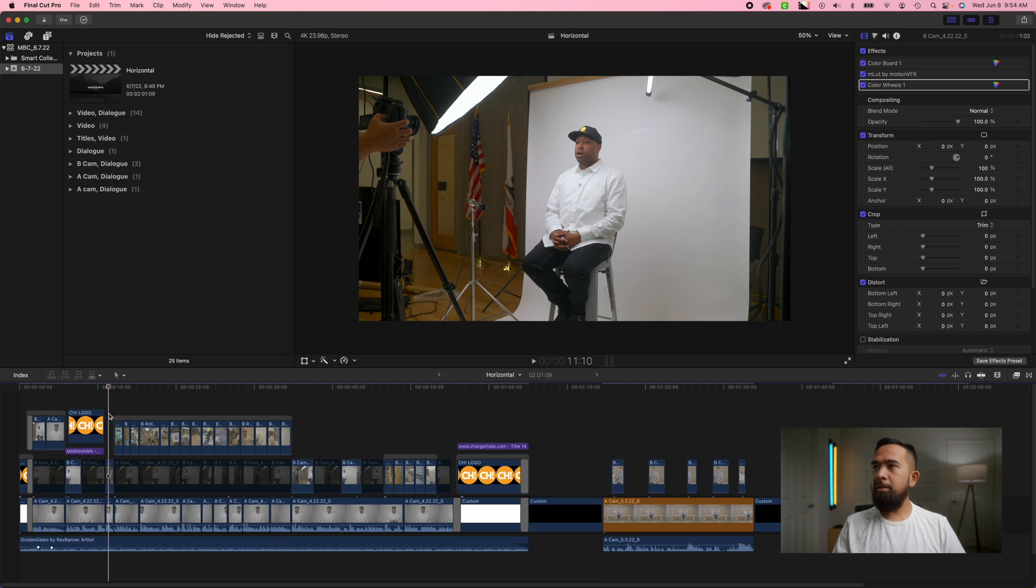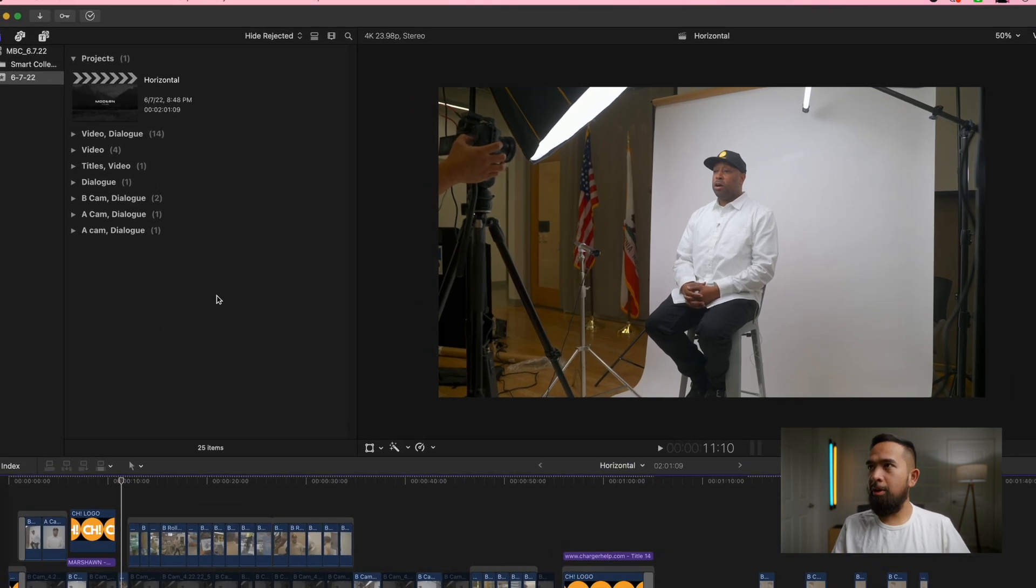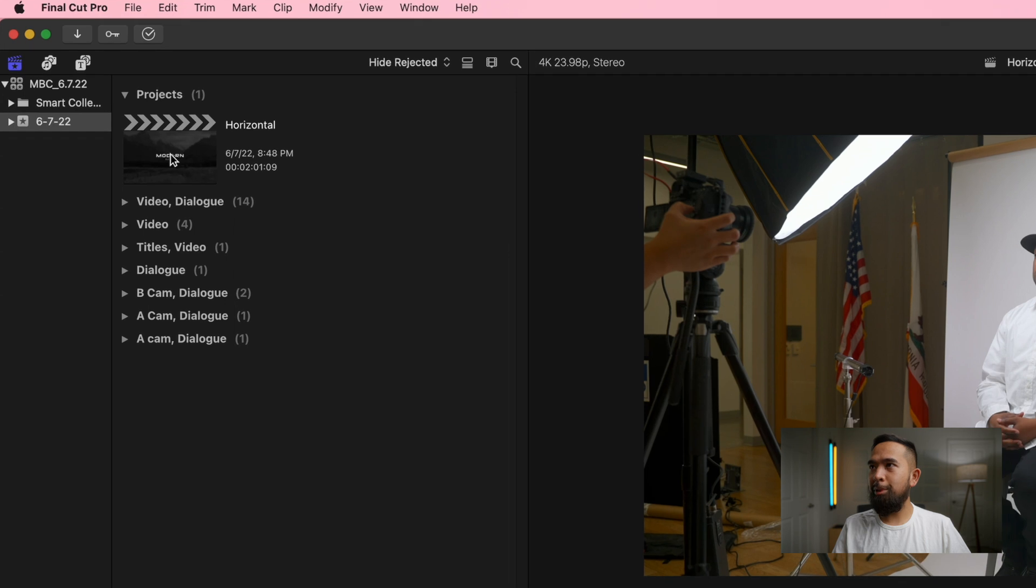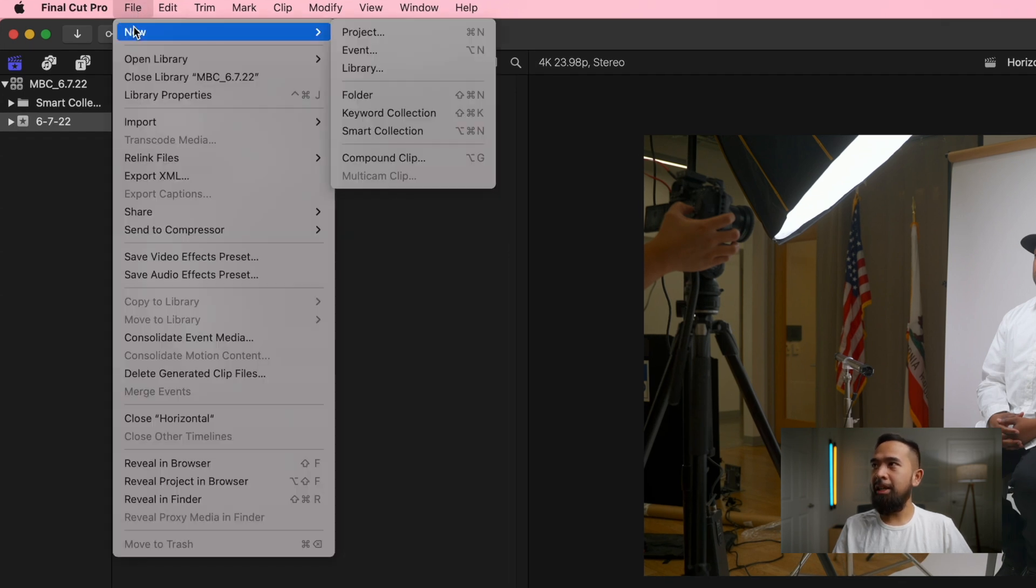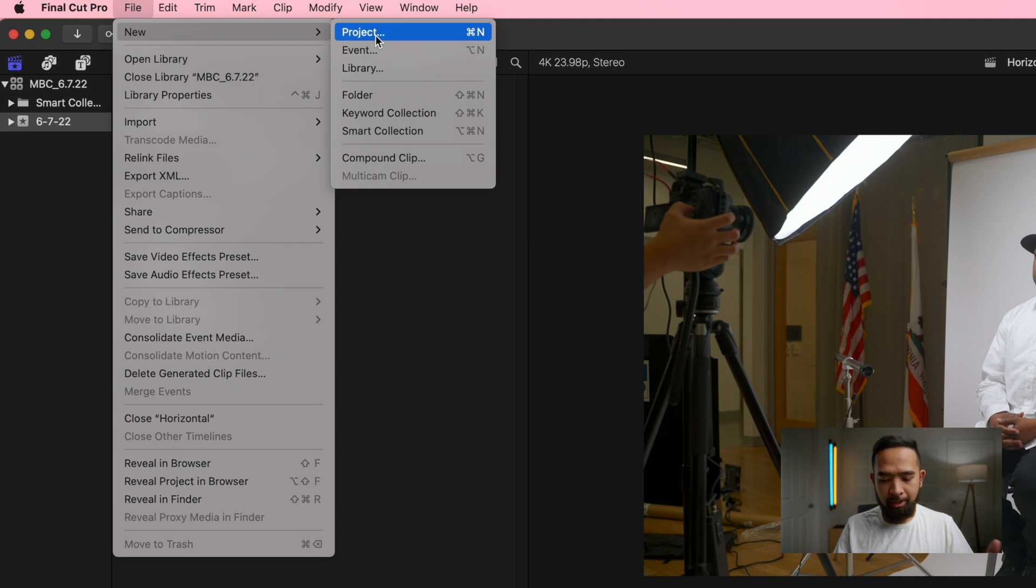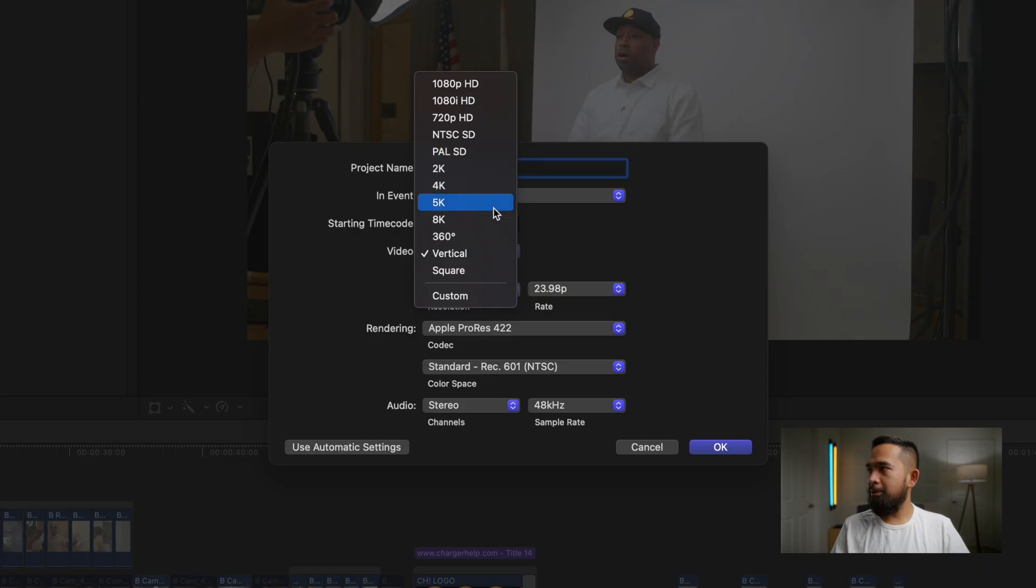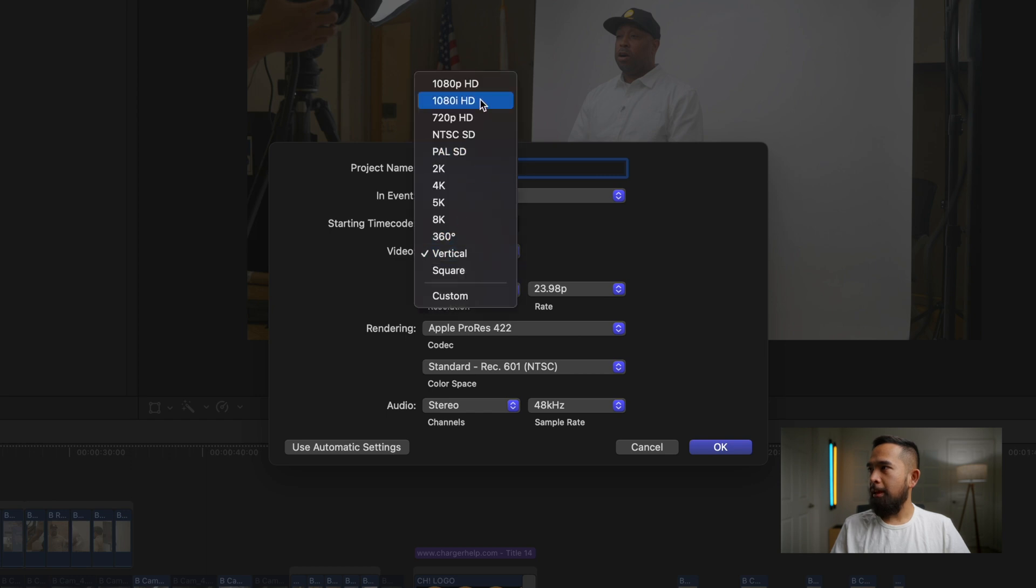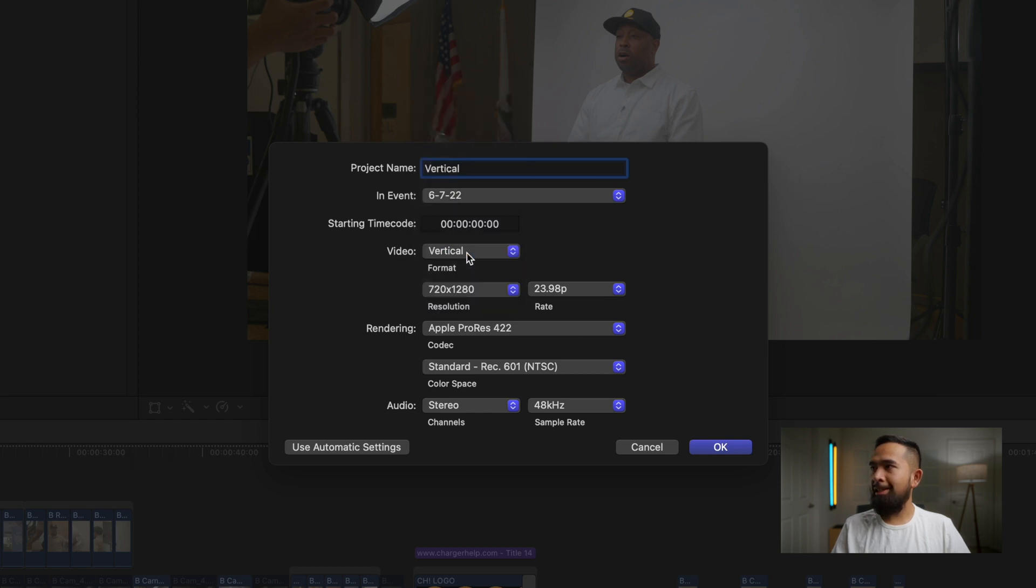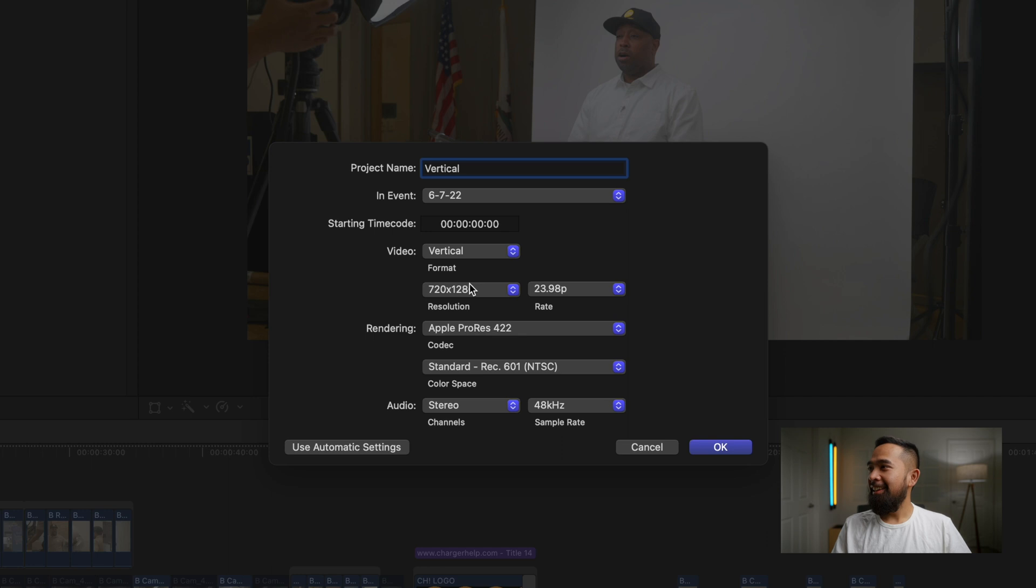The first thing that we want to do is create our vertical project. So we go to file up here, go to new, and then you're going to hit project or you can hit command N on your keyboard. What's cool is here there's already a tab for different presets and they make it easy. They have vertical already.